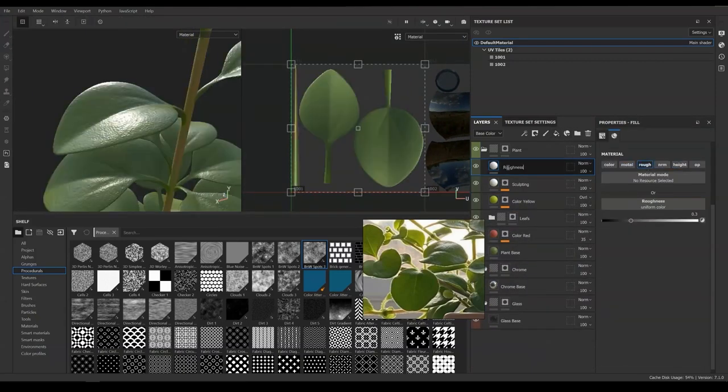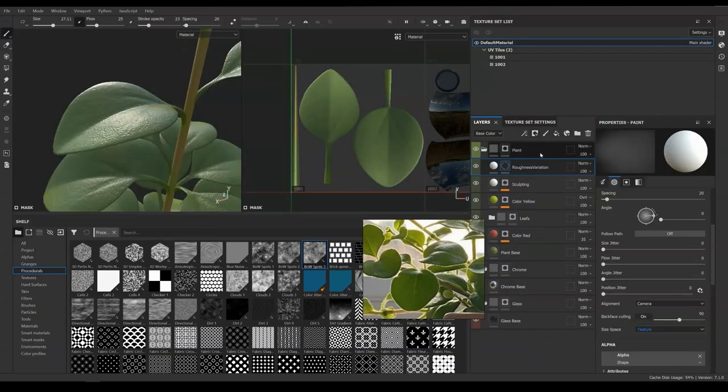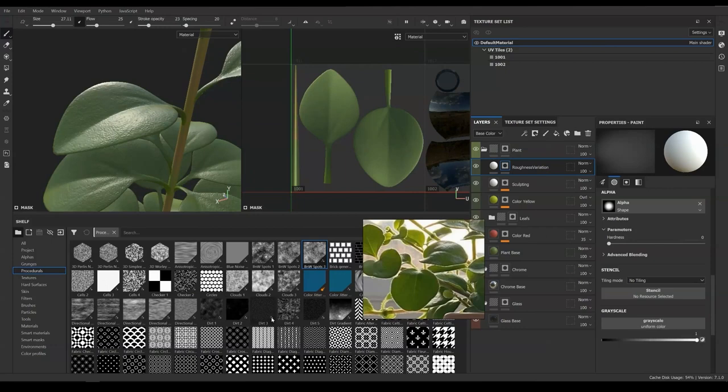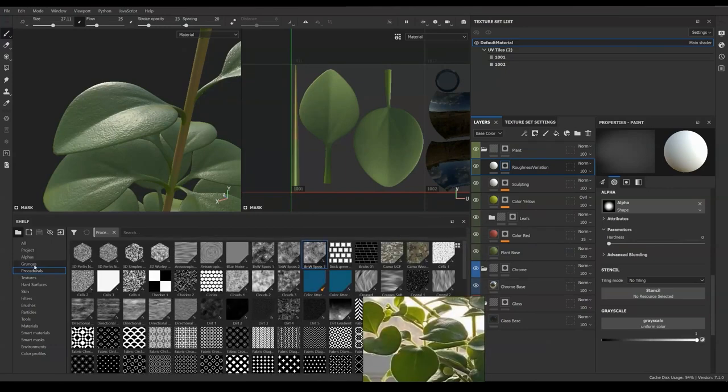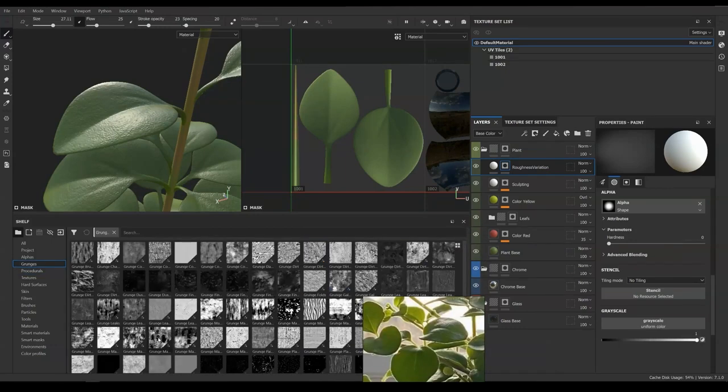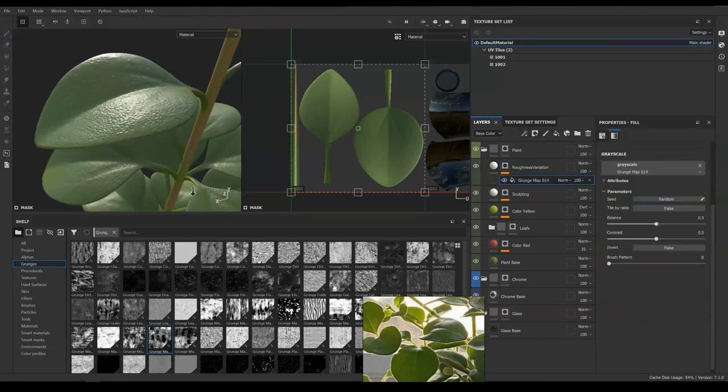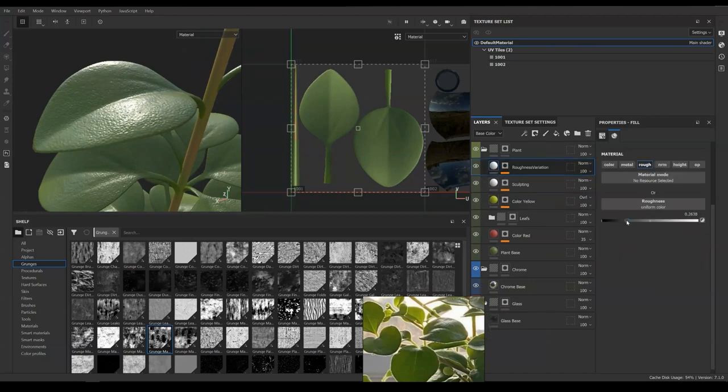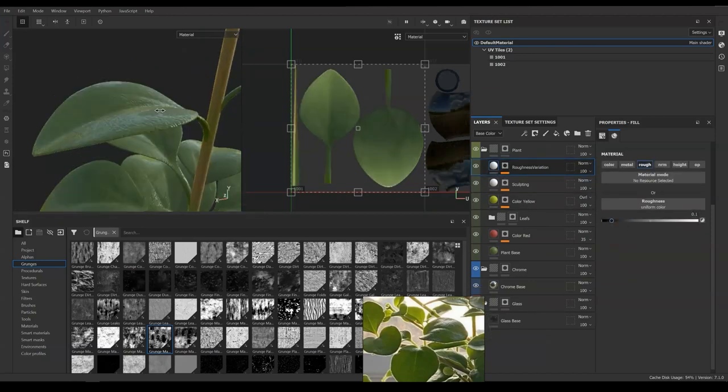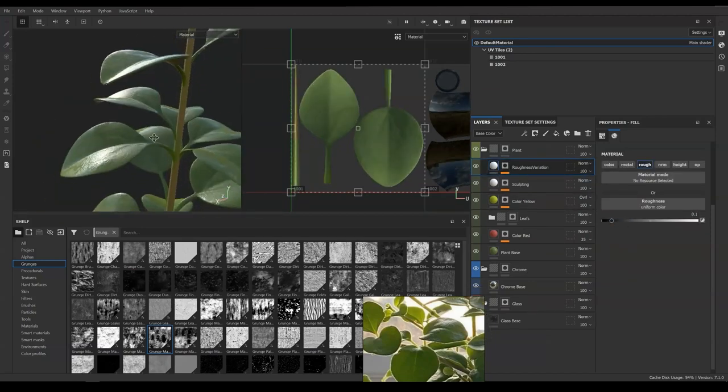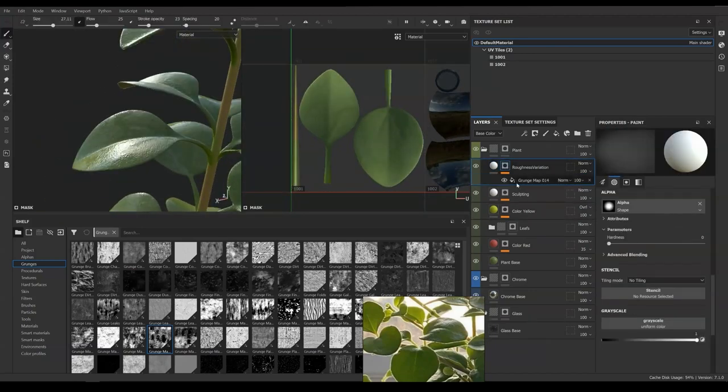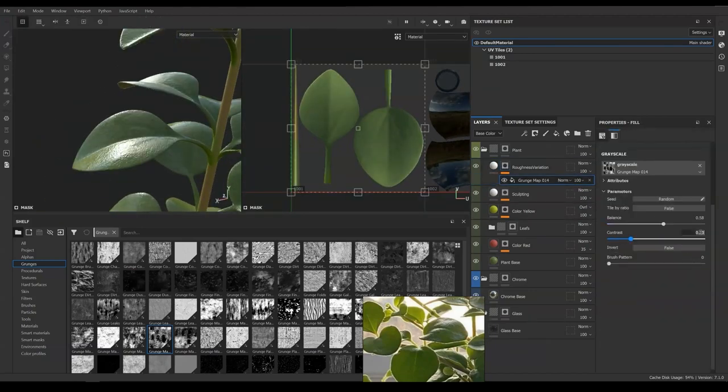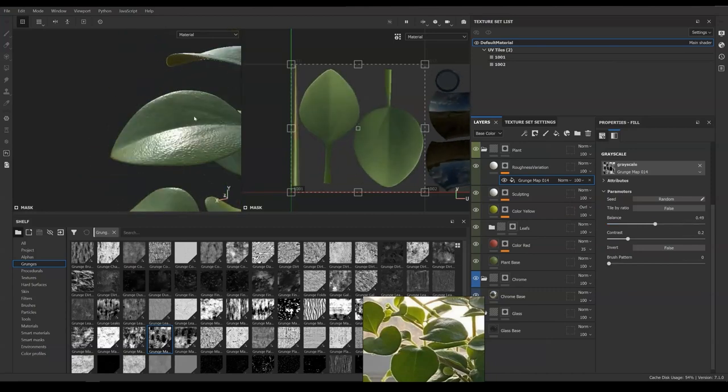Then we can add a roughness map, adding roughness back and forward between base material and the roughness variation layer. Here I am making greater contrast so that we can see the roughness vary on the surface.